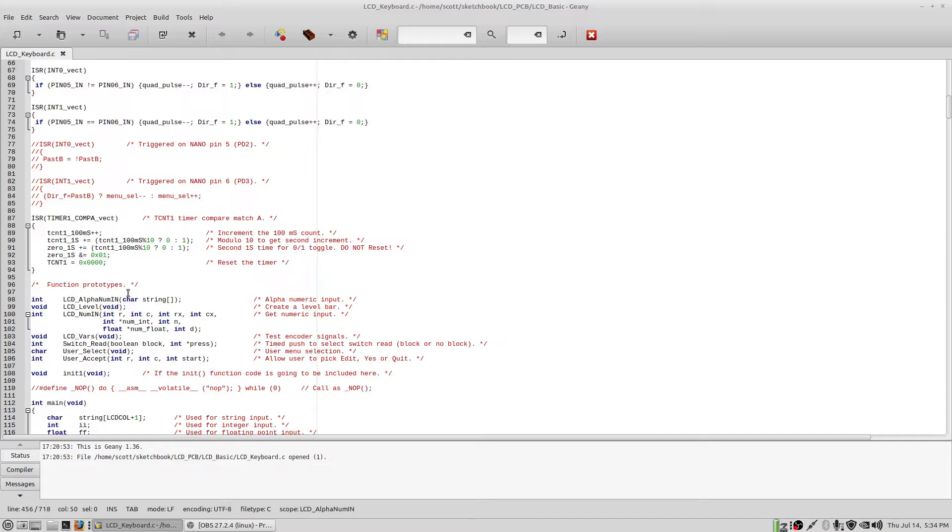I can actually create a short press and a long press and distinguish between those two situations and use that push to select button for two different functions. So that's kind of handy. Here's a set of functions. Basically, the alphanumeric input is here. The level bar function is here. The numeric input integer floating point is here.